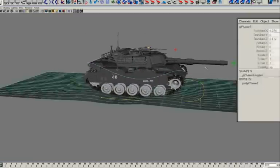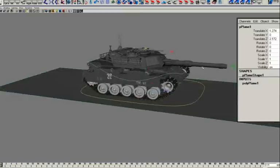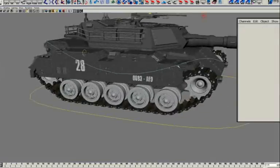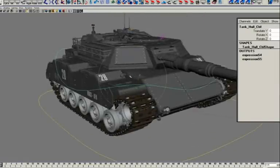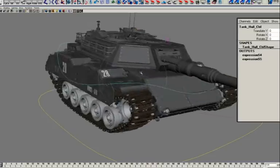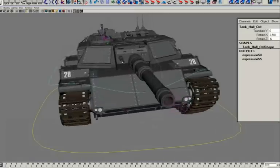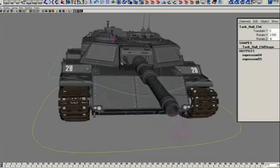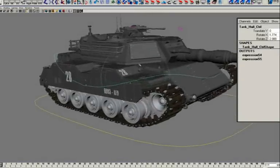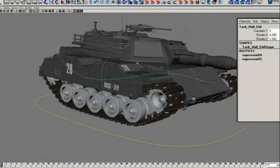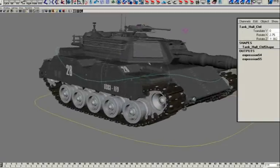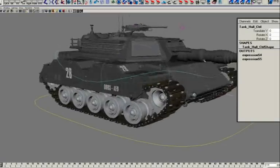Moving on to the hull control. This control allows the tank hull suspension to bounce and sway in any direction, affecting the moving parts below. It's kind of like a glorified hip control on a biped rig — it's very fast, easy to use, and really adds a different level of realism to the whole motion of the tank.